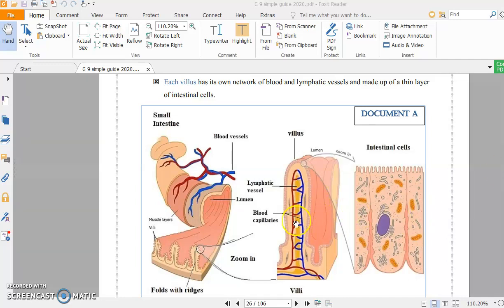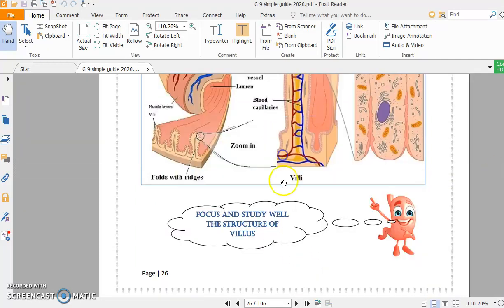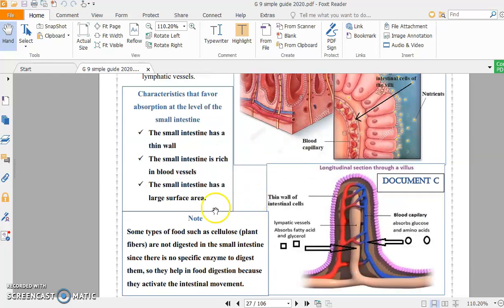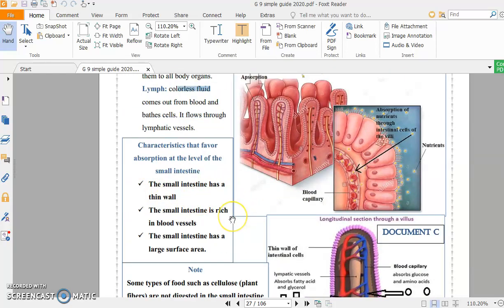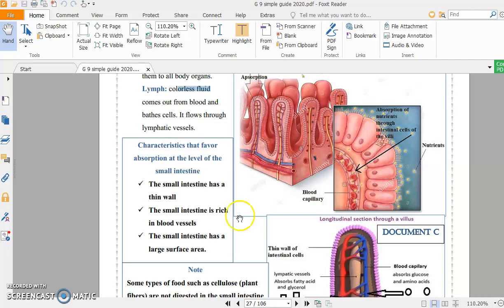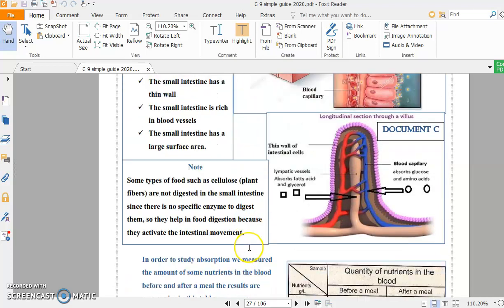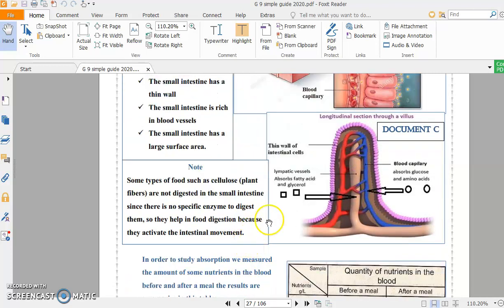The third characteristic: the small intestine has a large surface area. We said it has folds. These folds increase the surface area. And you know, as the area increases, more and more nutrients can pass. The larger the surface area, the more nutrients can be absorbed. These three characteristics are very important to study. They appear frequently in official exams.